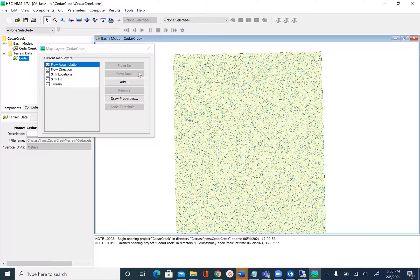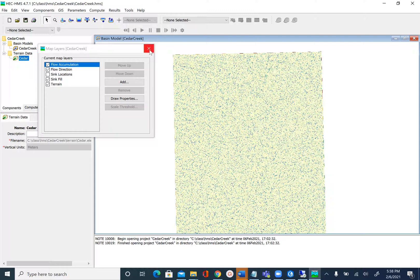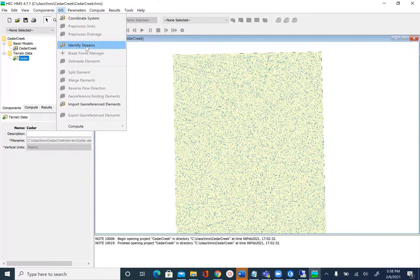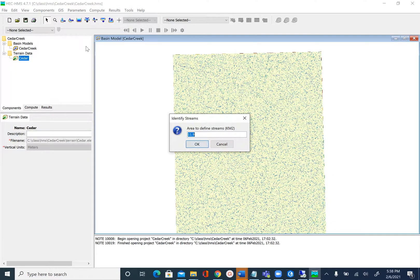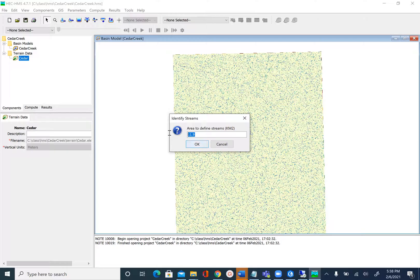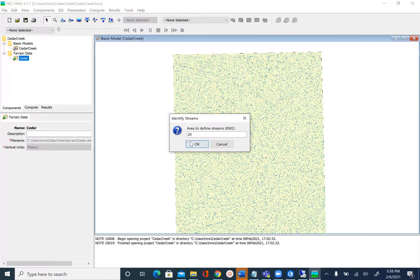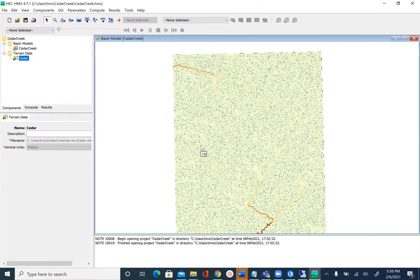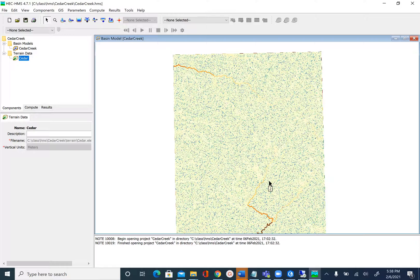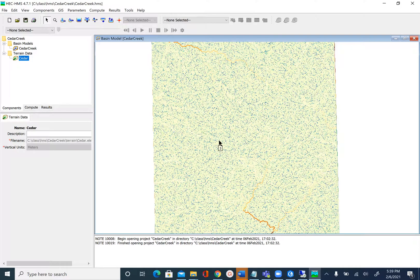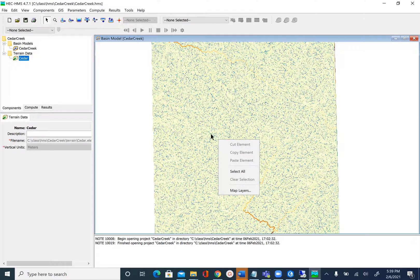After flow direction and flow accumulation, we'll delineate streams. Let's close the map layers window and go to GIS, Identify Streams. To delineate streams it works on the flow accumulation grid and we specify the stream area threshold. If you remember, in all the previous modules we've used an area of 25 square kilometers. We'll use the same area and say OK, and the stream raster will be added to the map.